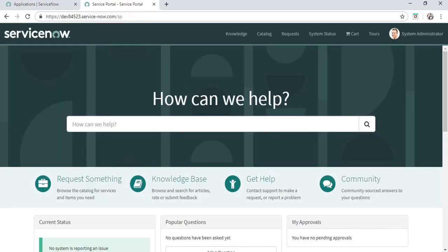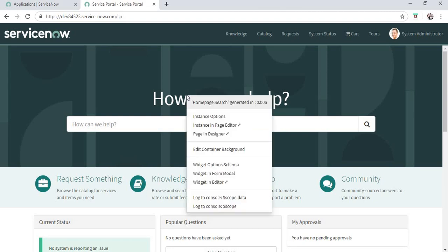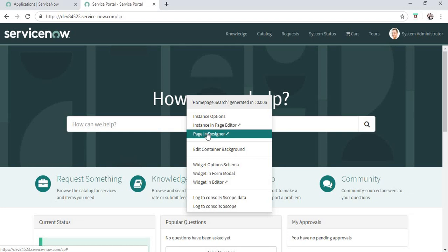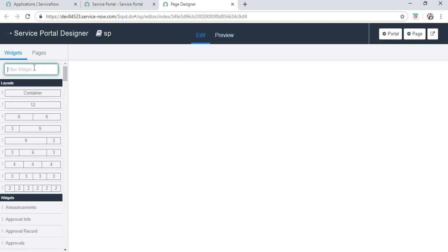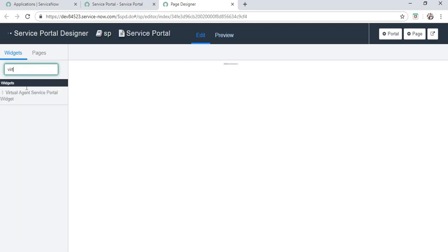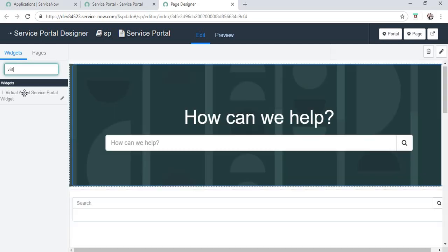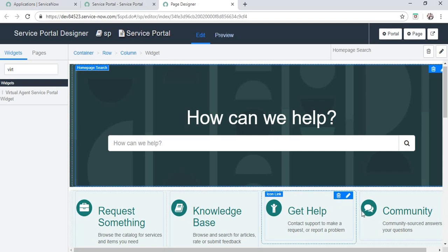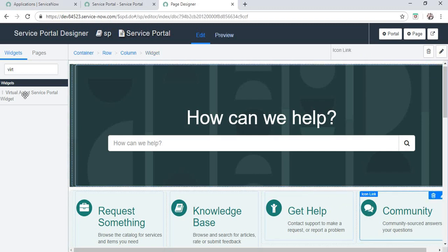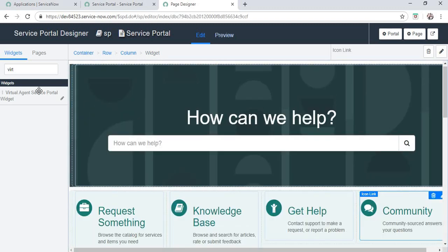This is my default service portal page. I will bring our Virtual Agent widget here. Control right-click and page in, and we will search for our Virtual Agent widget. Here it is, it's loading. We can actually drag and drop it anywhere once it loads.